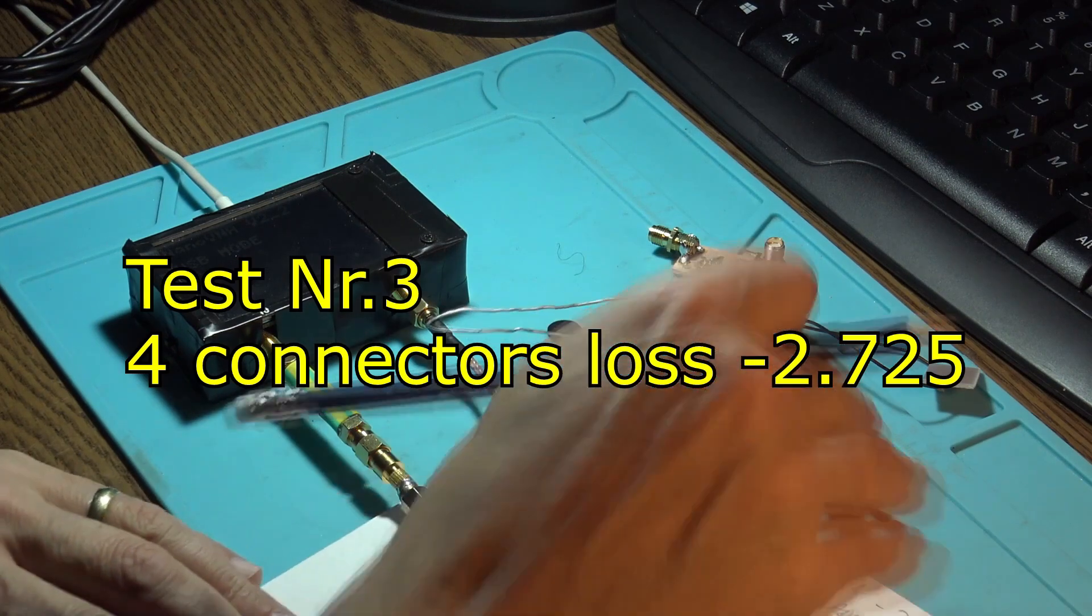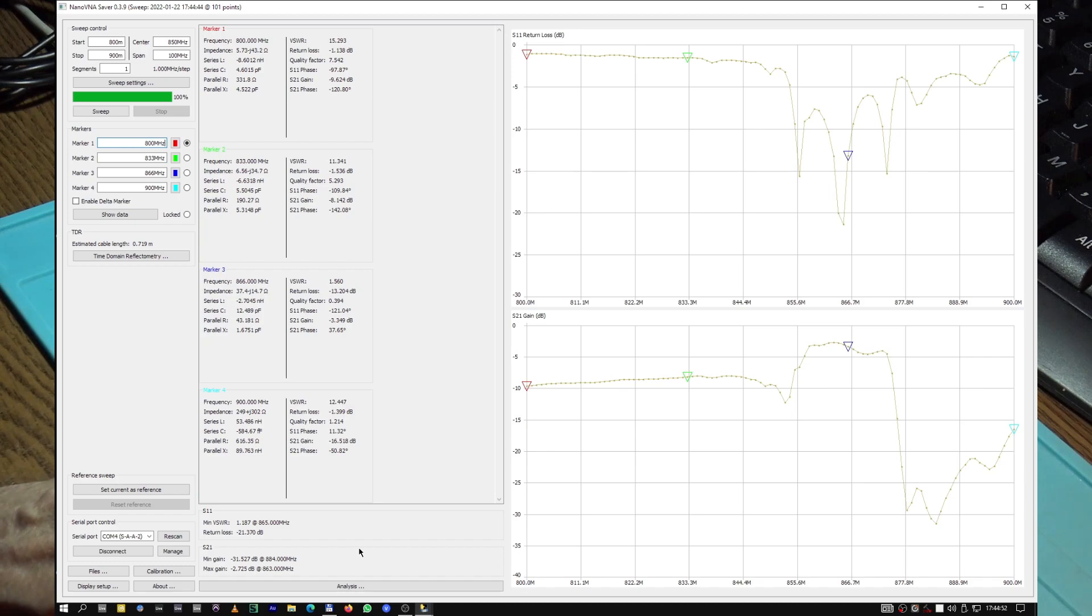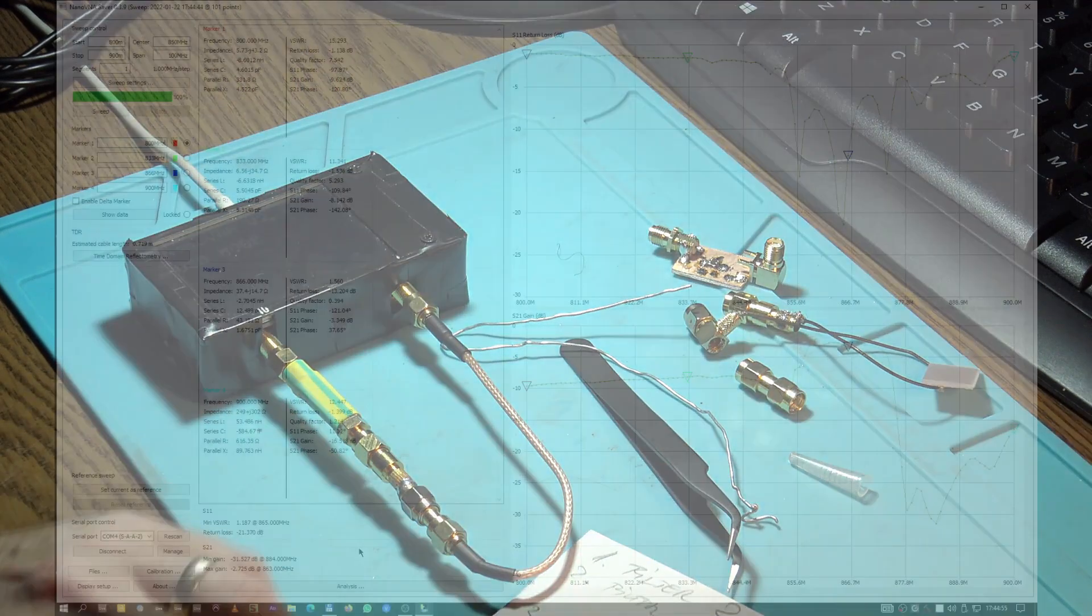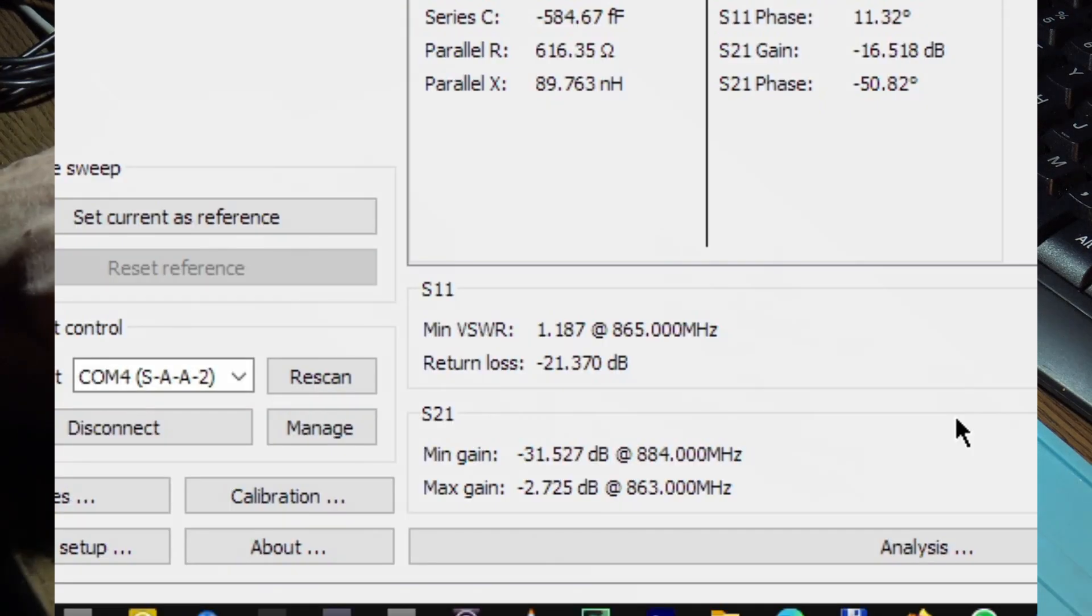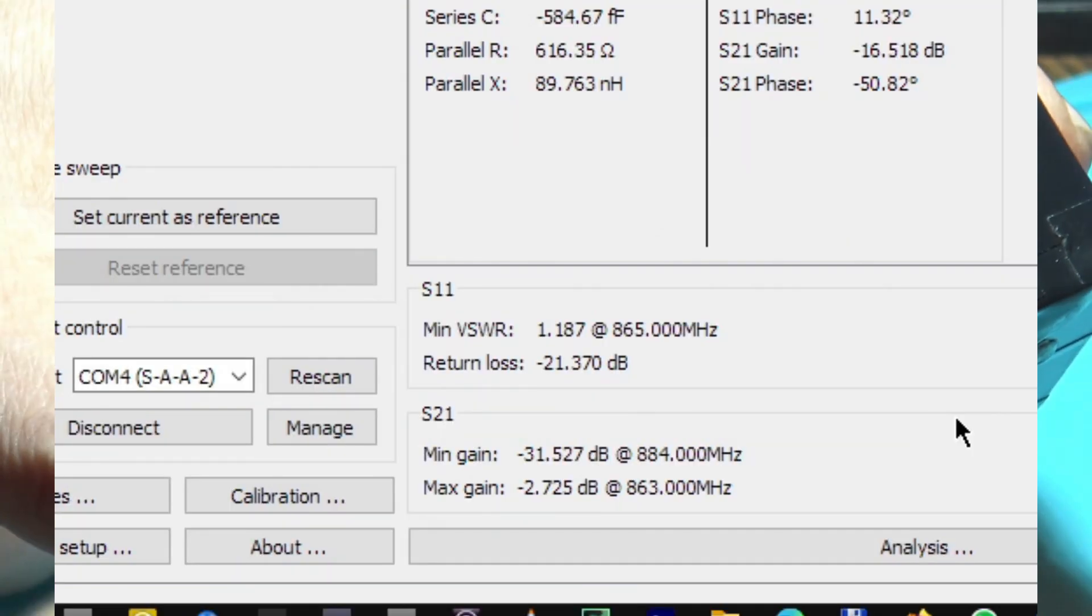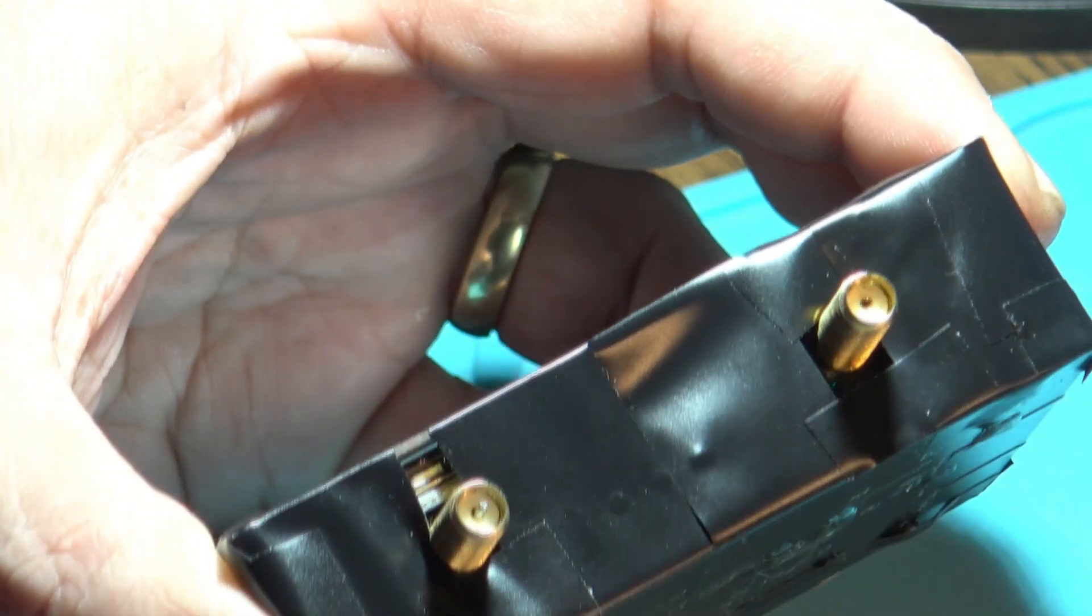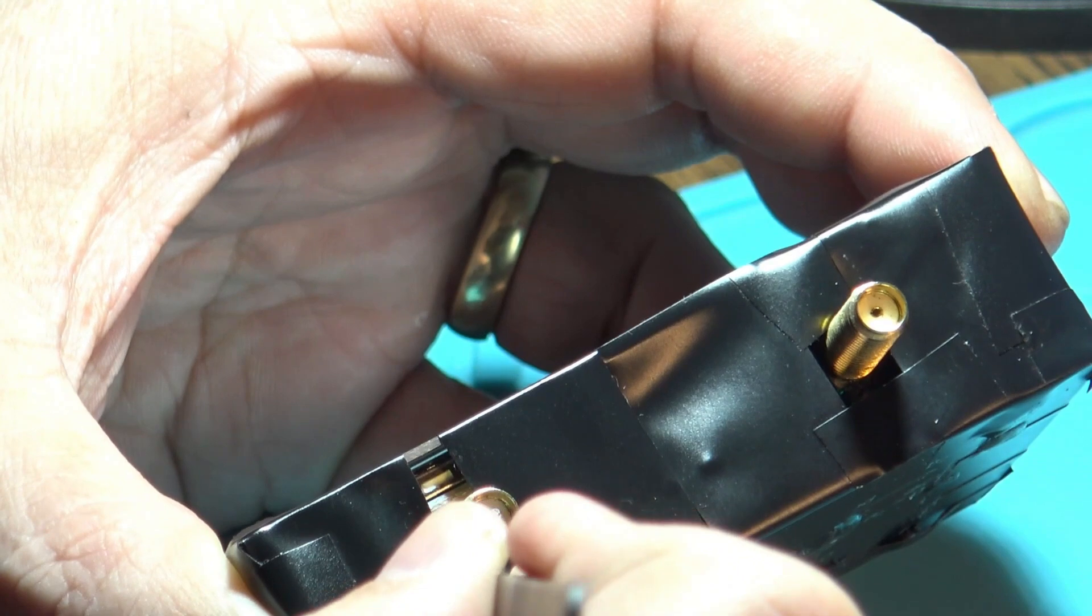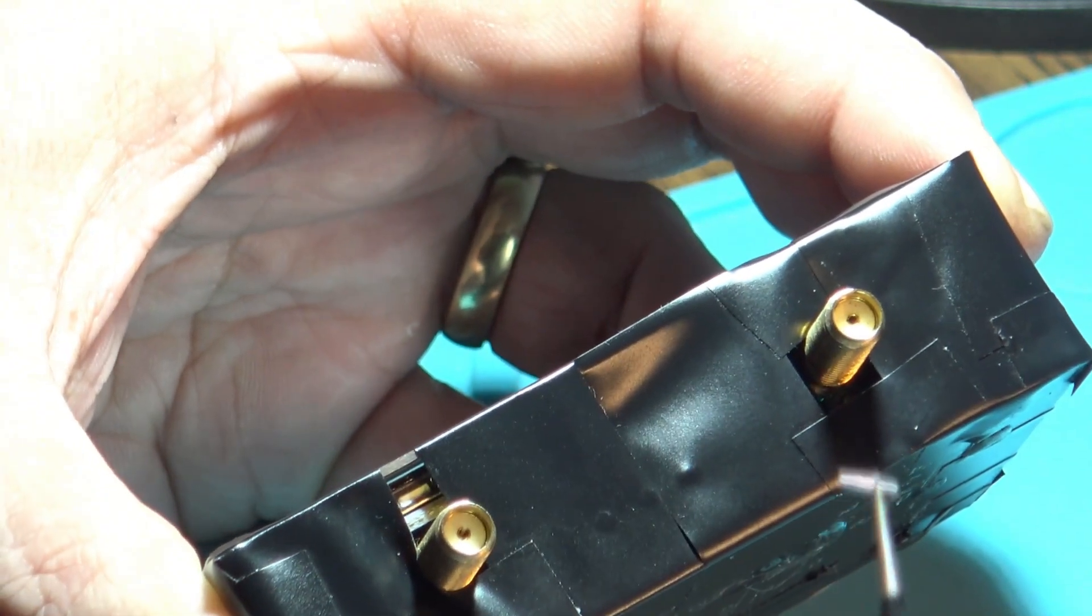This is minus 2.75, very good result. Now let me show you again, that's a very useful trick. I hope you can see it. You see, this is a female connector obviously, but I just put a piece of wire in there and turned it into a male. That makes sometime a good adapter with almost no losses.